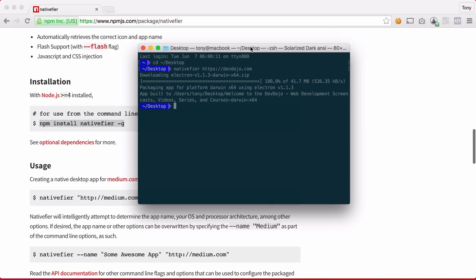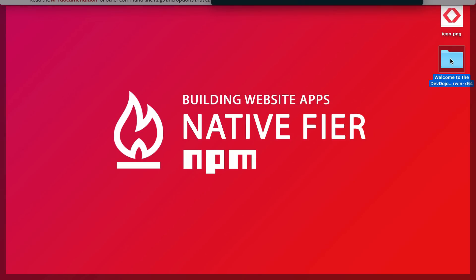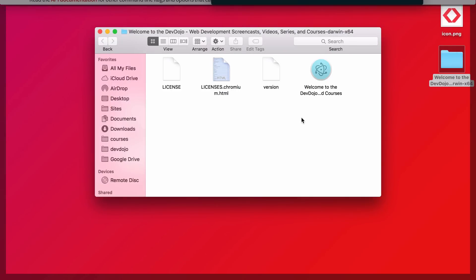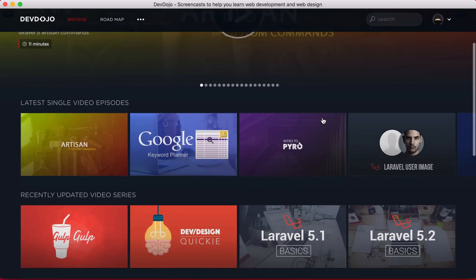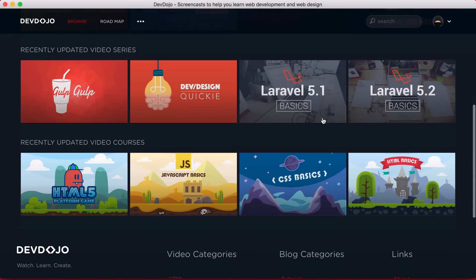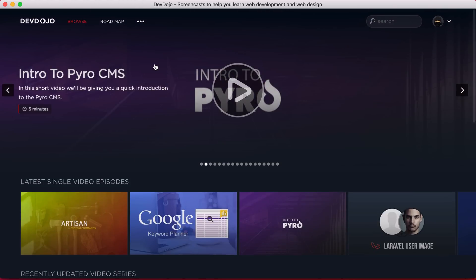And after that has completed I should be able to go to my desktop and open up a new folder. And you can see that I now have this new application right here that I can just double click on, and sure enough we have our website in front of us and it looks just like our website does but it is actually in a native application.